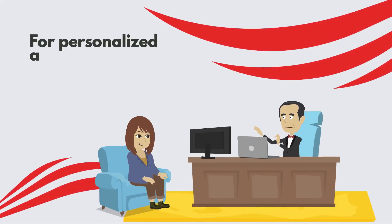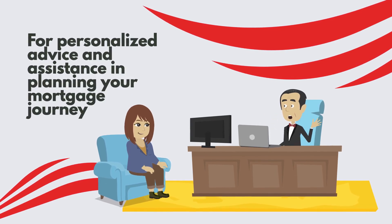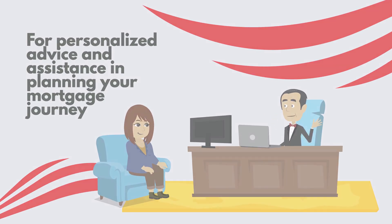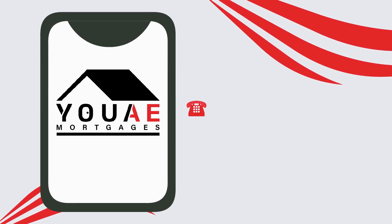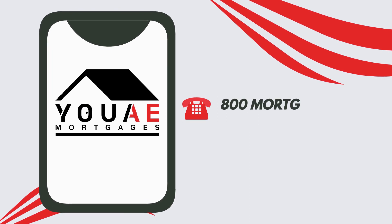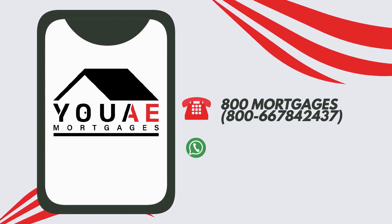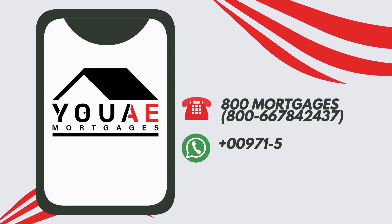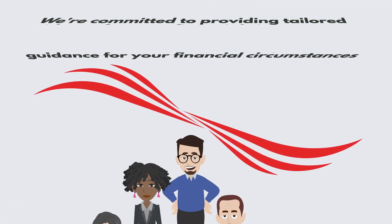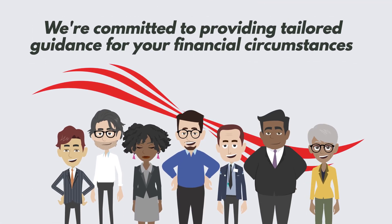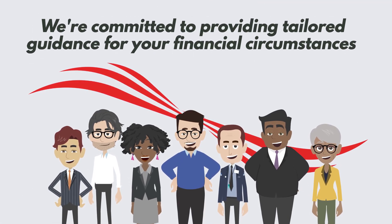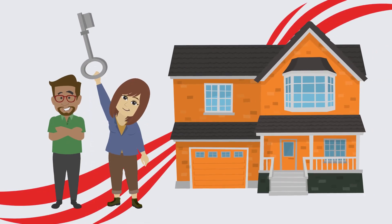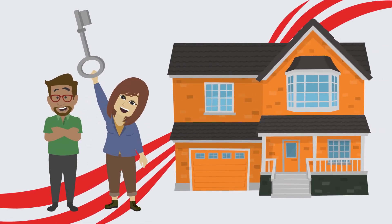For personalized advice and assistance in planning your mortgage journey, contact our team of experts at our toll-free number 800-MORTGAGES or via WhatsApp at 9715-859-UAE. We're committed to providing tailored guidance for your financial circumstances, helping you make informed decisions to achieve your home ownership goals.